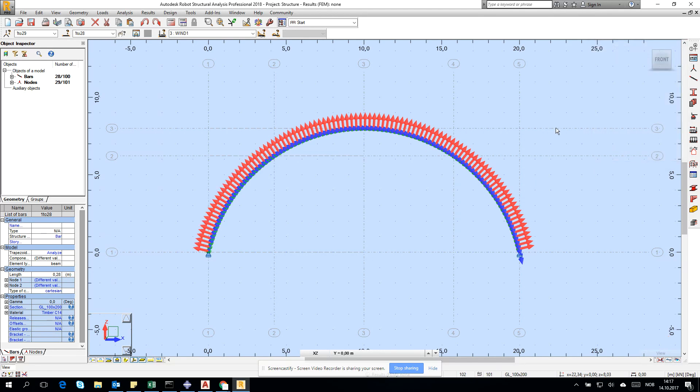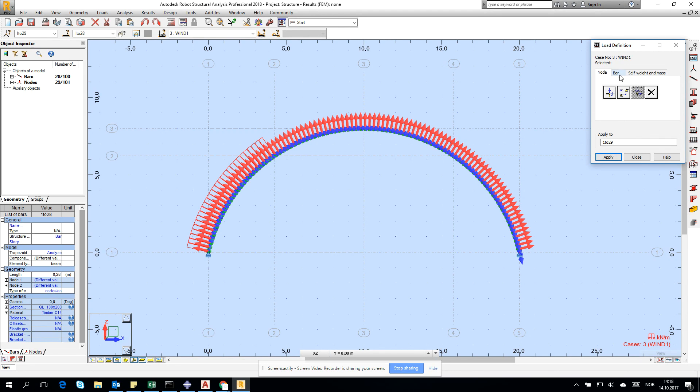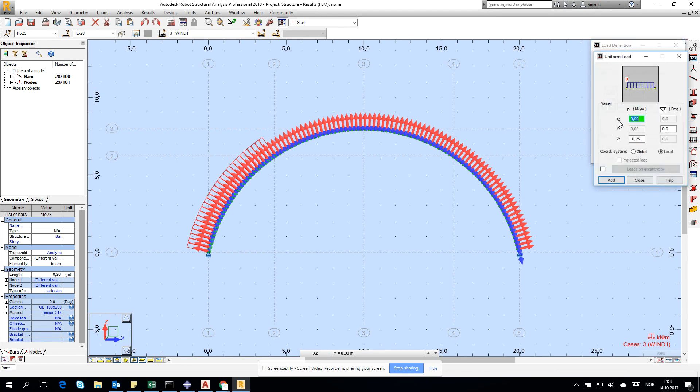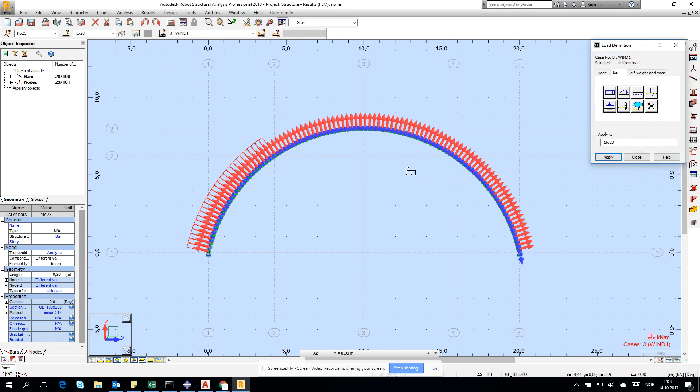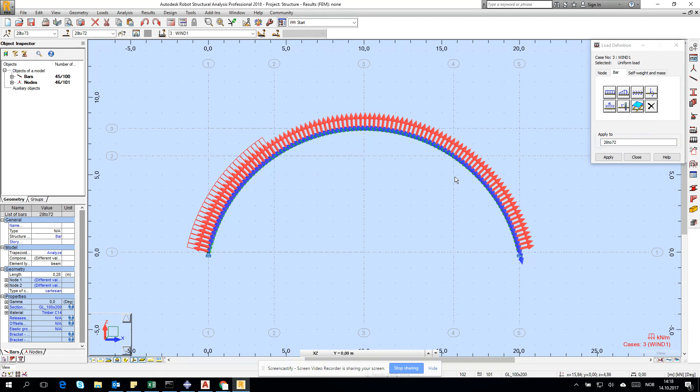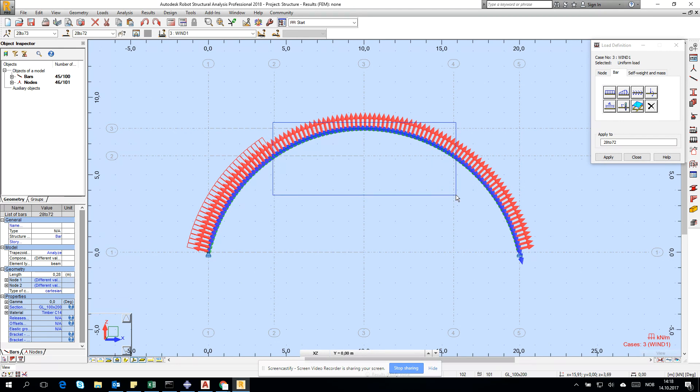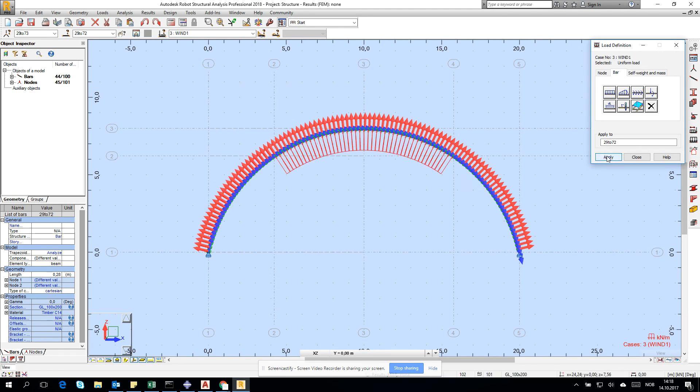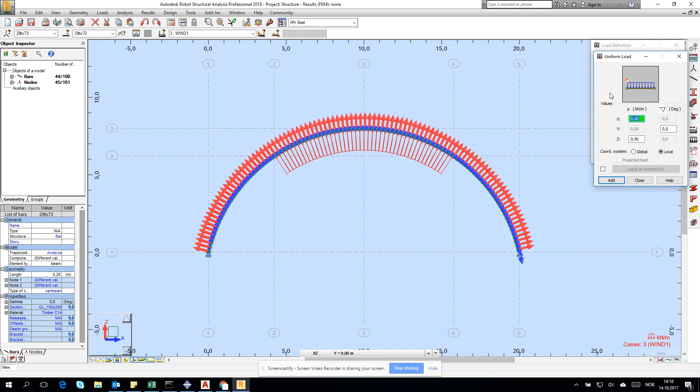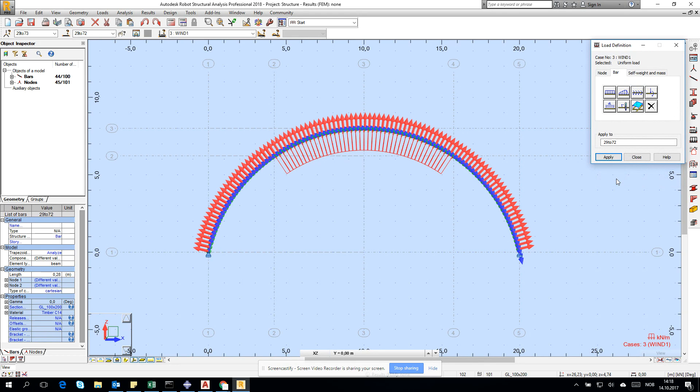Then we need to apply different load. Go for bar and give 0.5 in the local direction. I'm deleting this and going from here to here, from element 29 to 72. Click apply. I see the pressure on top. Then I need to add 0.2 on the last section, so I type from 73 to 100.